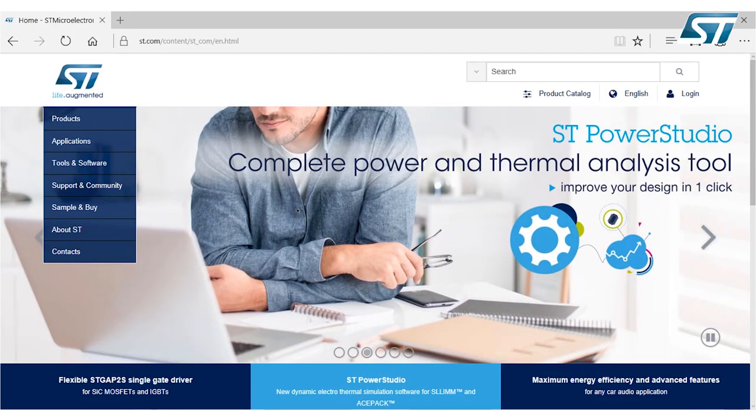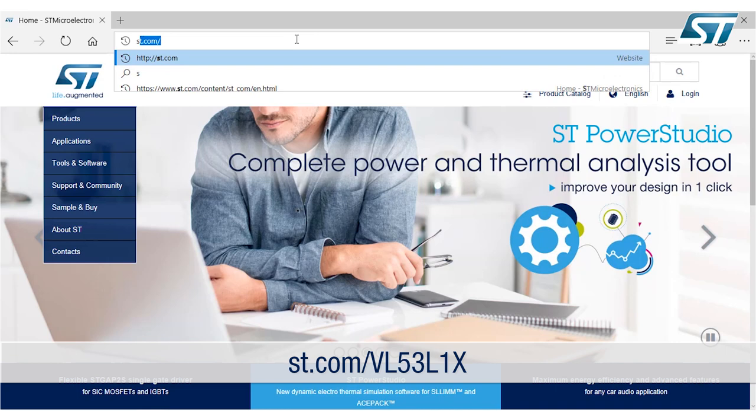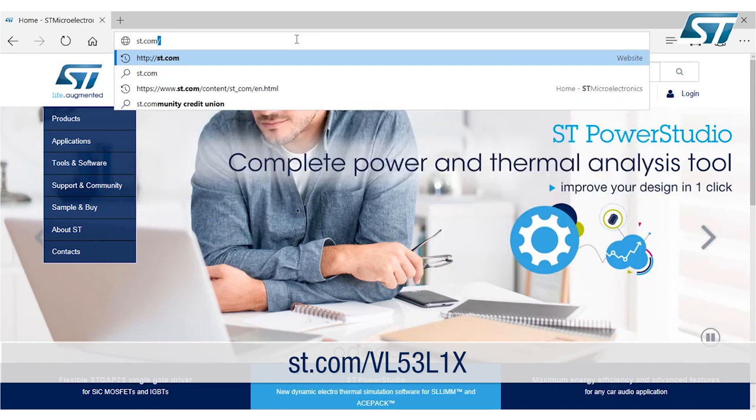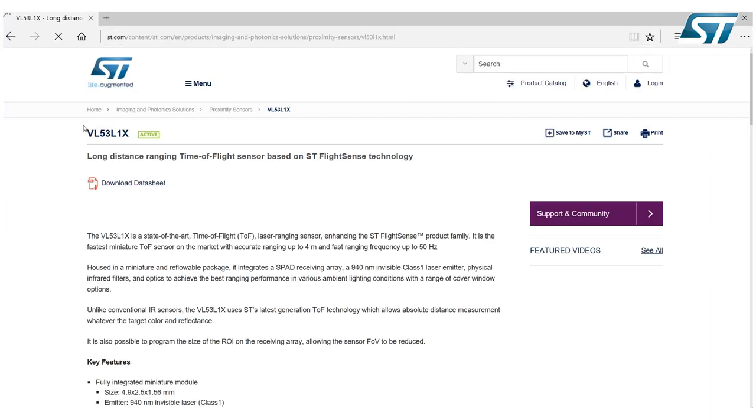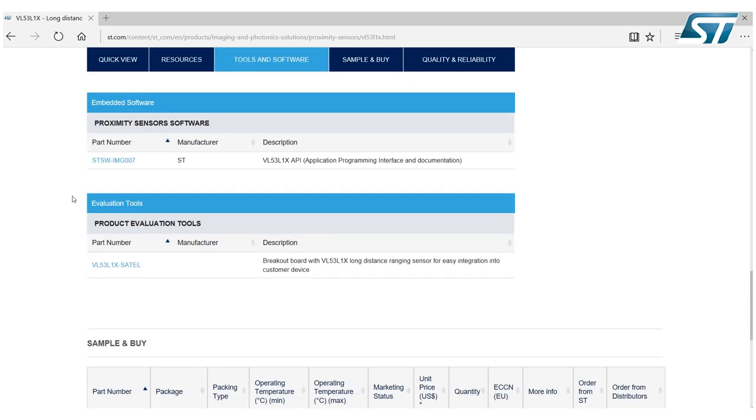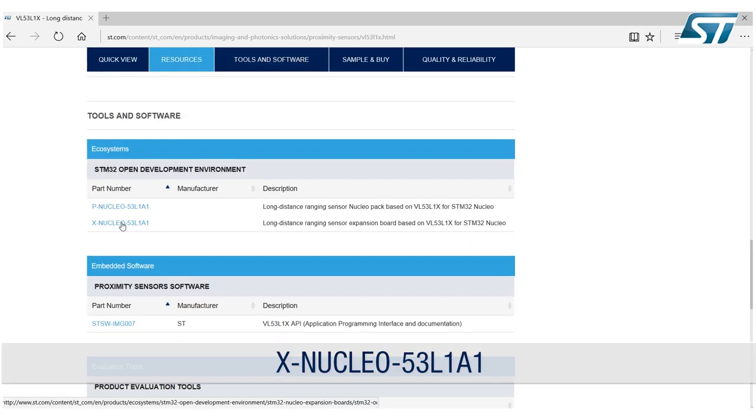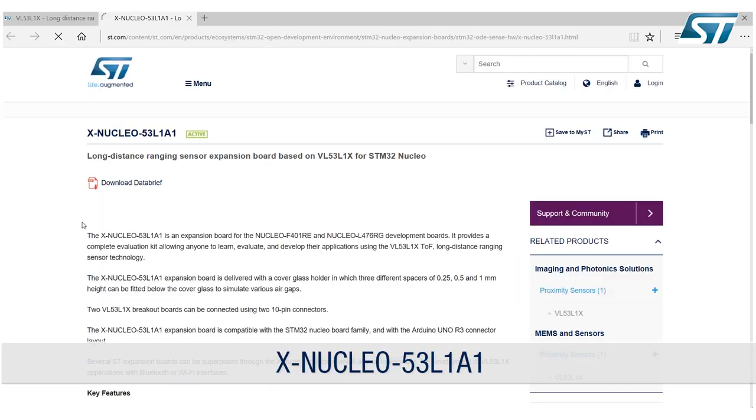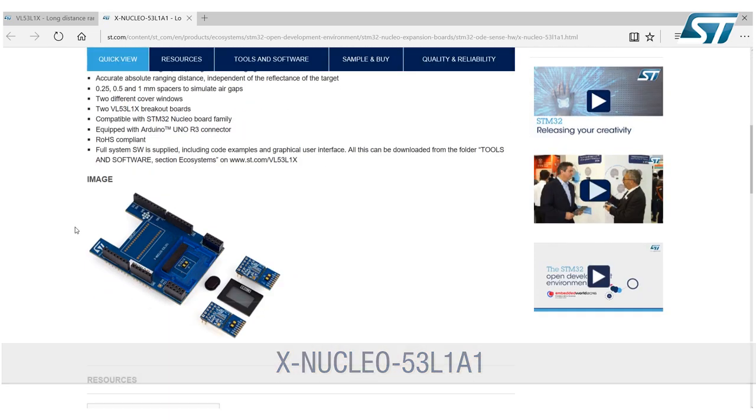You can open the browser and go to st.com slash VL53L1X and you could scroll down the page and find the XNucleo53L1A1 link.